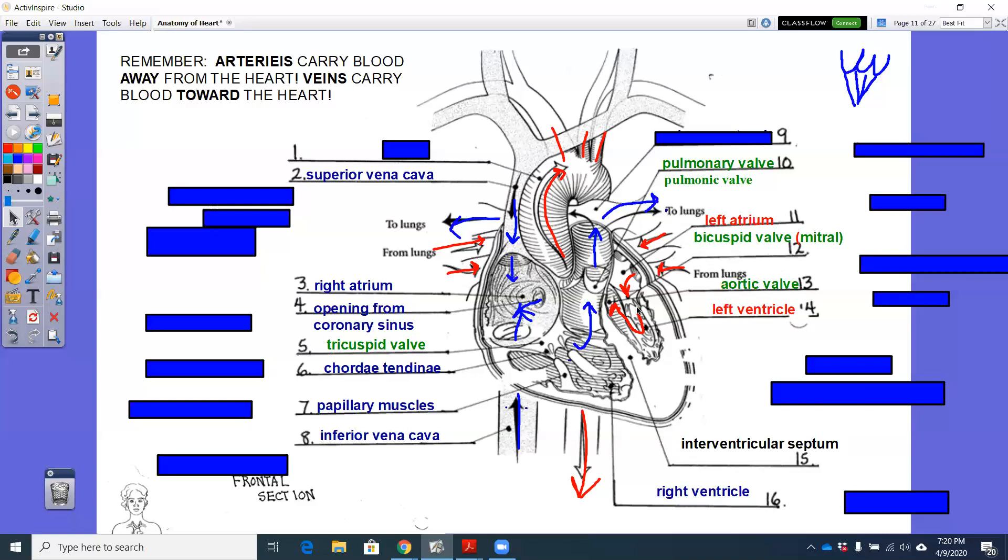All right, so that is the cross section of the heart. Really, all we added was this opening from the coronary sinus, chordae tendinae, the valves, papillary muscles, and the valves were your semilunar being pulmonic or aortic and your AV being tricuspid or bicuspid slash mitral.